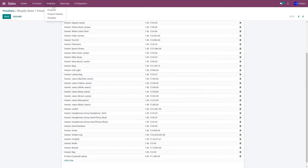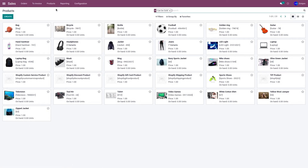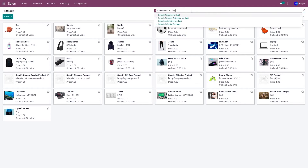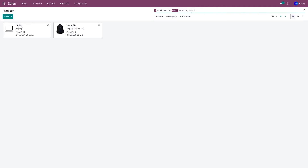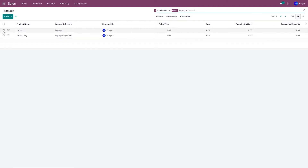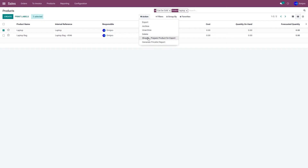Now go to Products and Products. If you have multiple products you wish to export from Odoo to Shopify, search for those products in the search menu, click on list view, and select the products you wish to export.